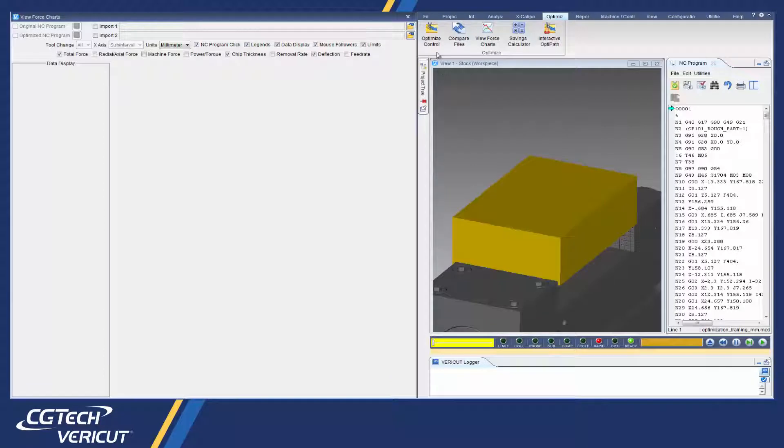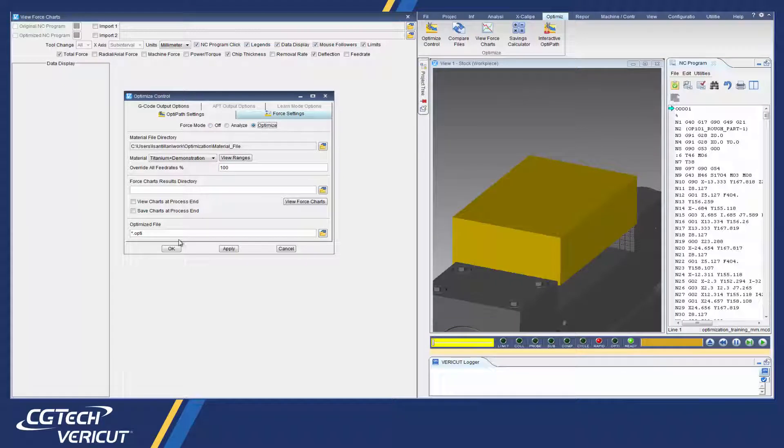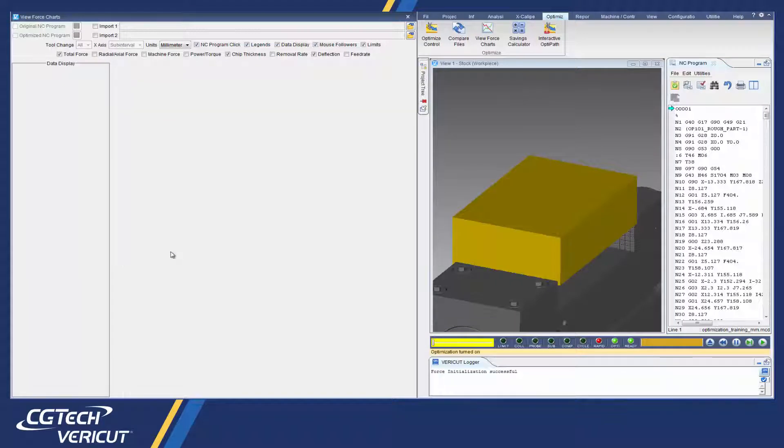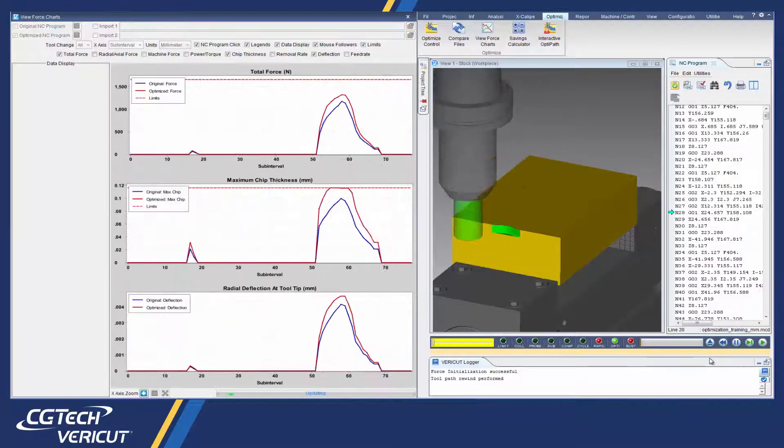Force Optimization VeriCut Force is a physics-based NC program optimization software module that analyzes and optimizes cutting conditions throughout CNC program operations.